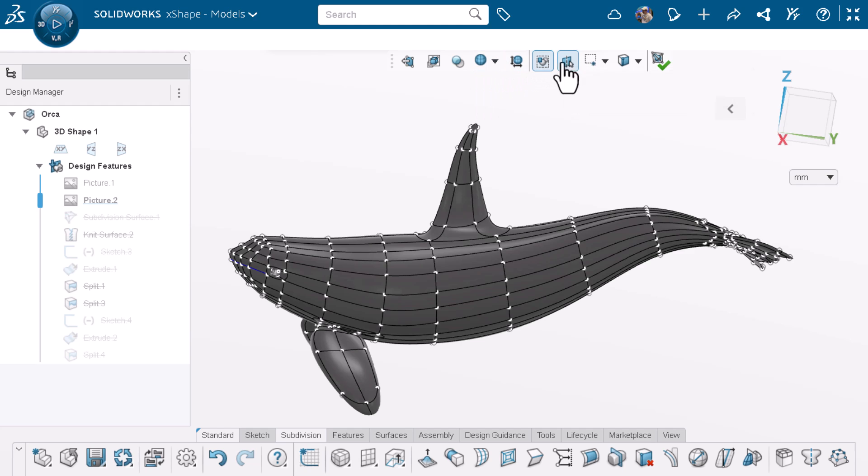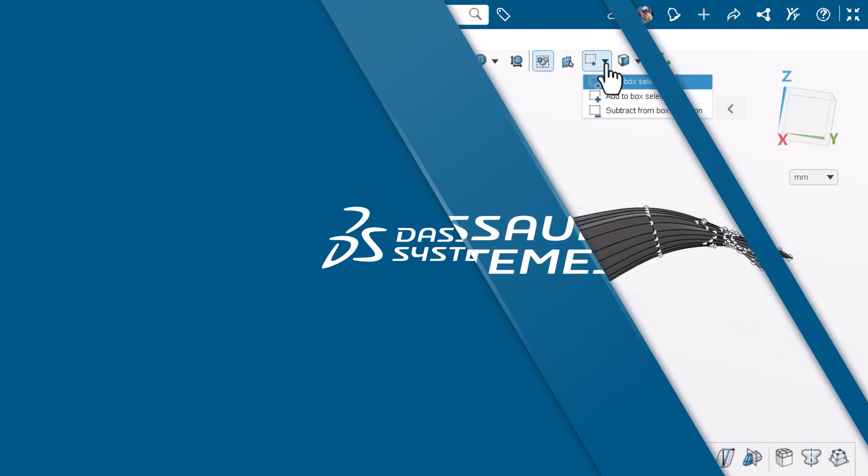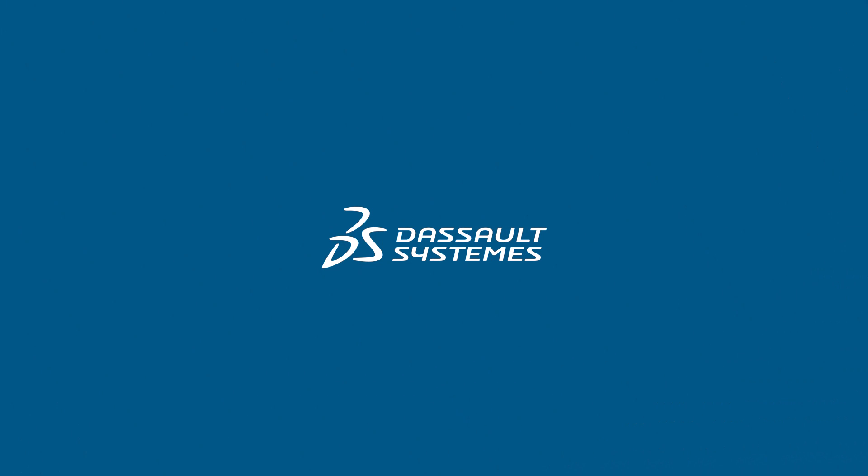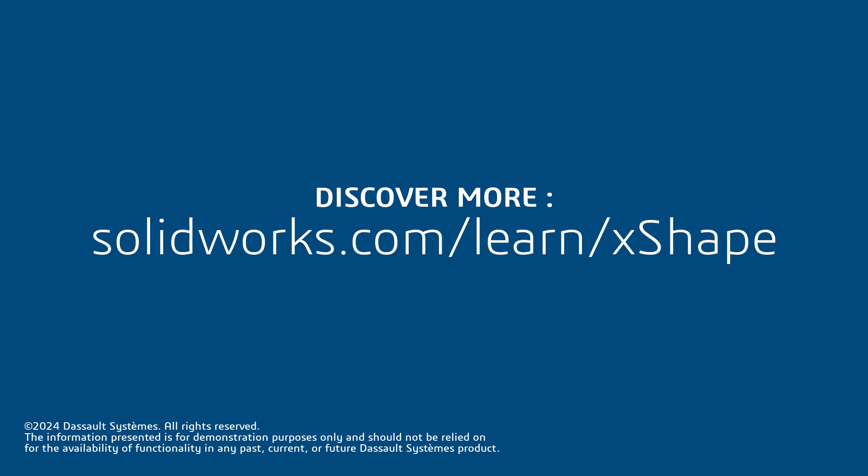And that's 10 selection tips on SOLIDWORKS X-Shape. Thank you for watching this video. If you found this content helpful, visit the site in the description below to access more content on SOLIDWORKS X-Shape.